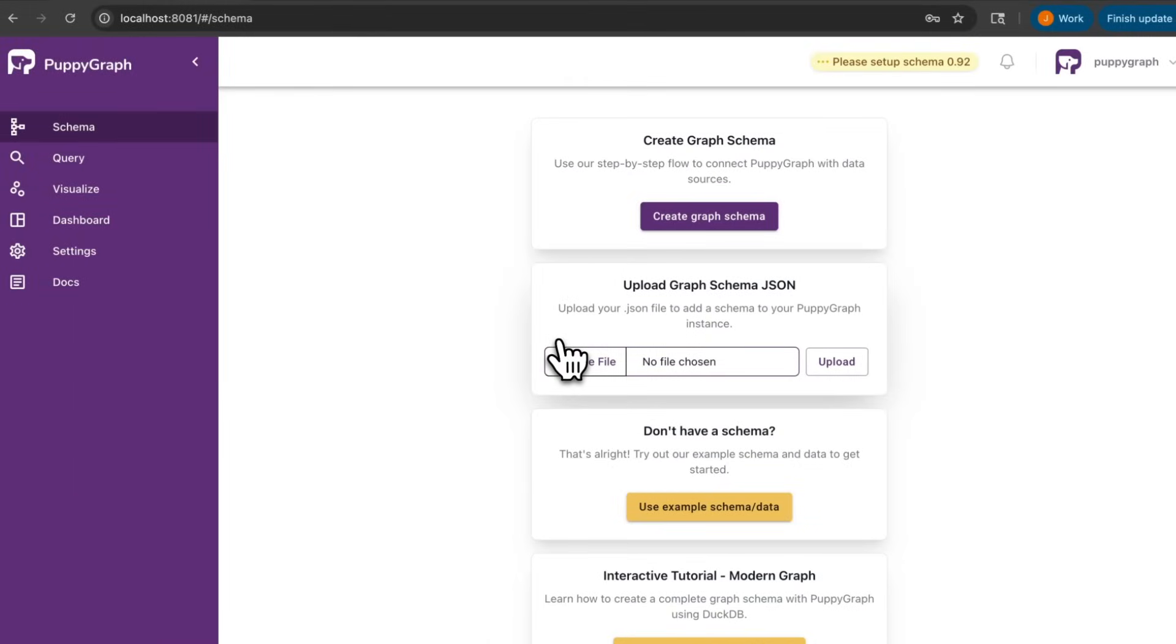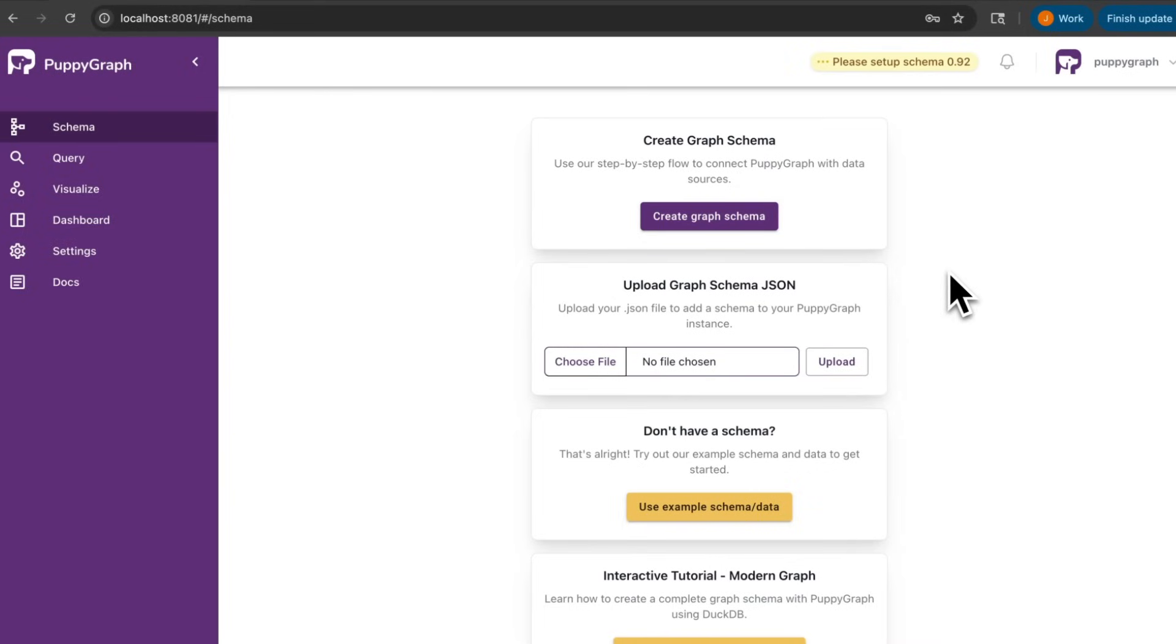PuppyGraph allows us to easily map the data in our Postgres database to a graph structure defined by a JSON schema. There are several ways to do this. You can upload your schema as a JSON file that contains the catalog connectivity details, as well as how to map the data from our SQL data source to PuppyGraph.